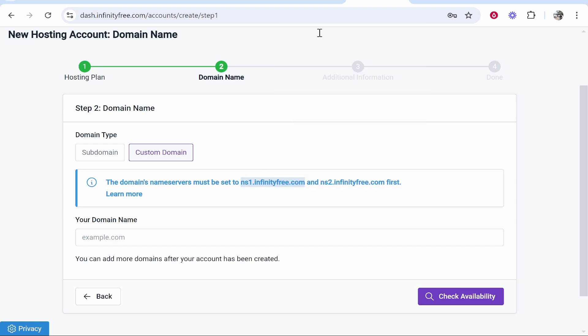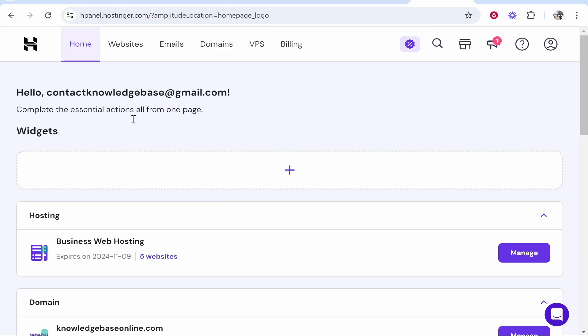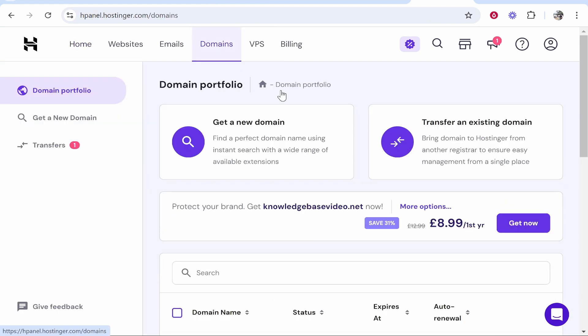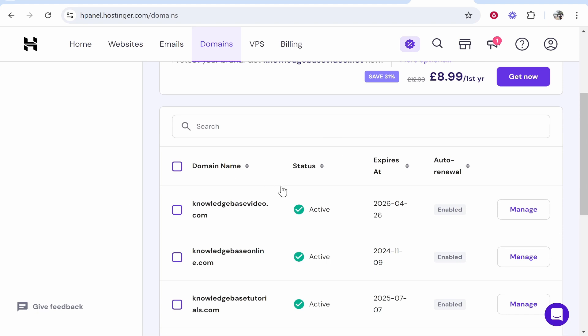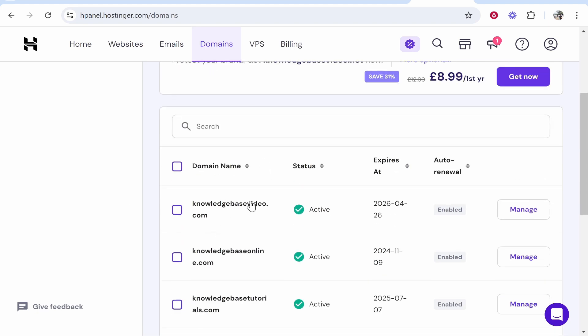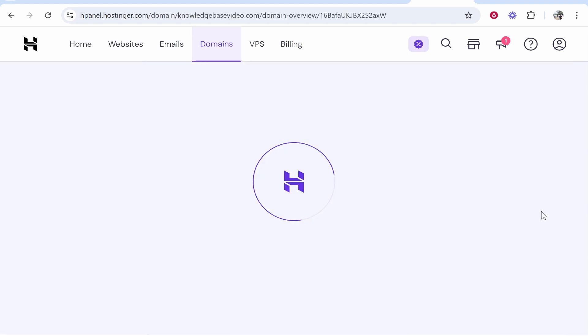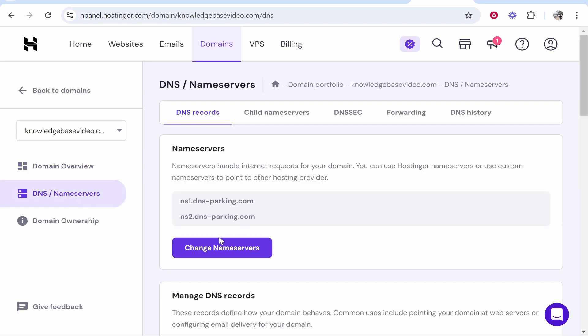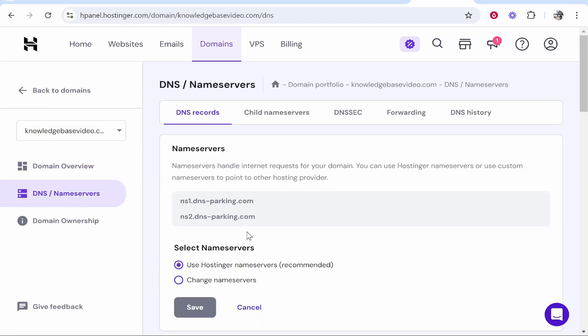Make sure we're logged in and we'll find a domain that we want to connect. If you go to your domain section on Hostinger you can then find a domain. I'm just going to connect knowledgebasevideo.com. We can click manage and from here you need to go to DNS/name servers and then change name servers.